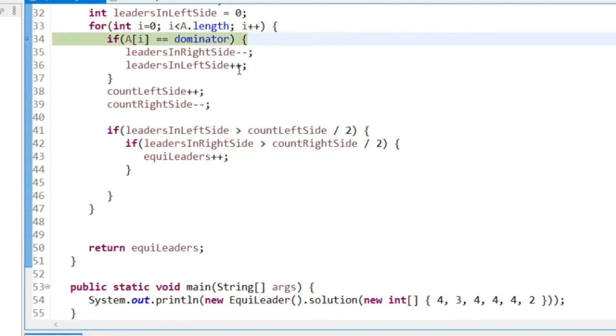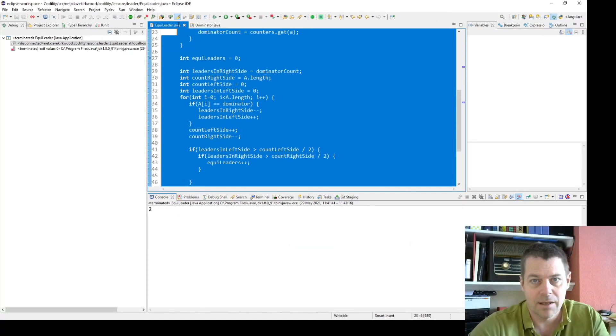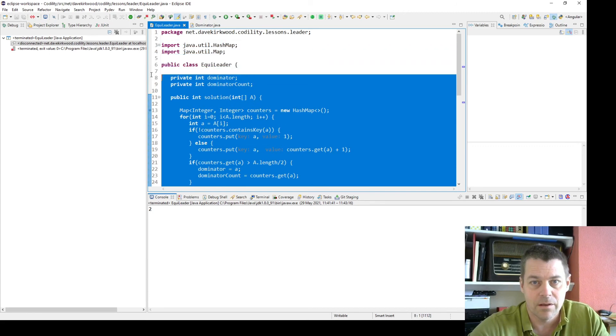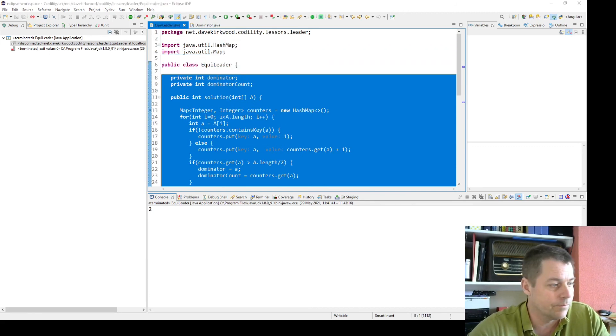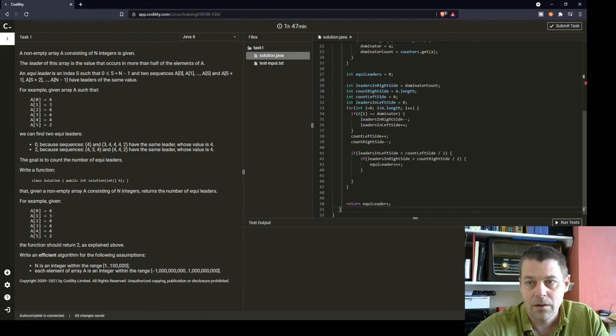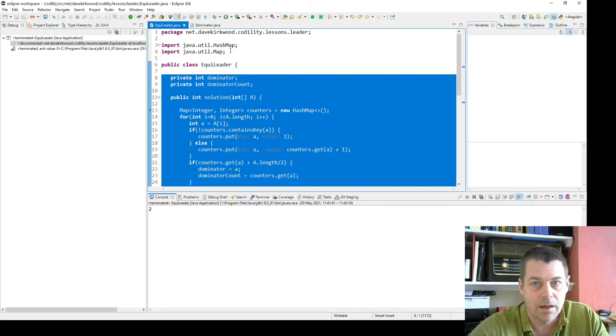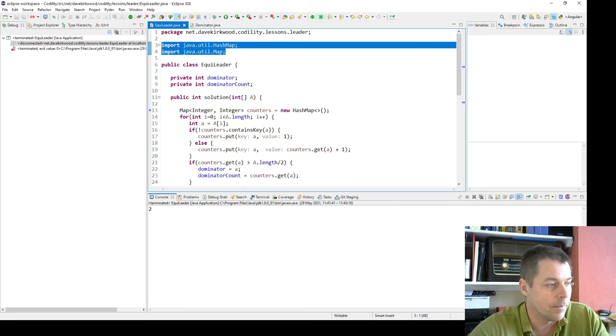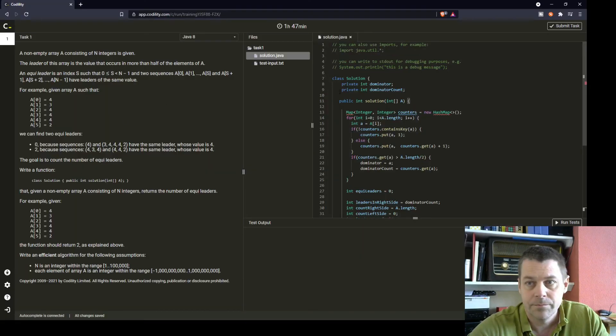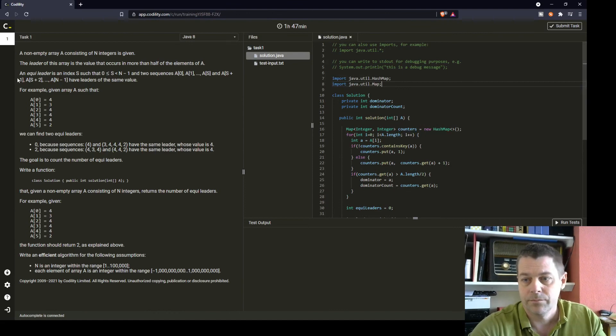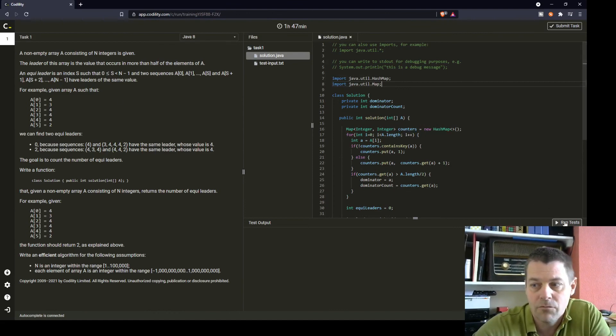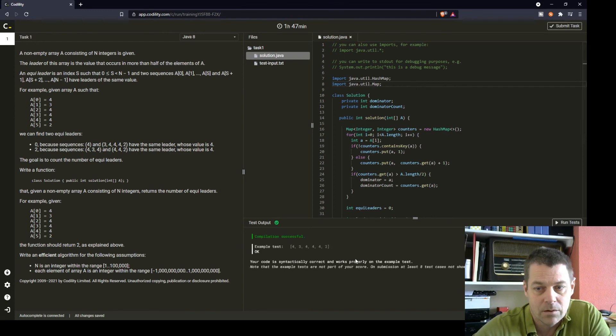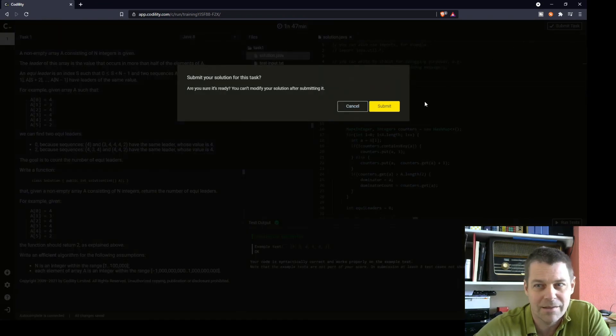So I'm going to submit this and see how it does. I just need to import the hash map and map. Run the tests. Compilation successful, and it worked properly on that test. But let's submit this and see.